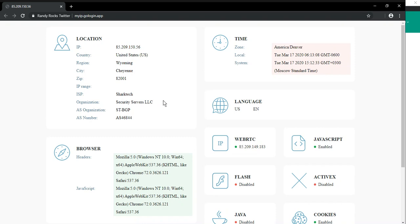GoLogin expands its functionality, and with every update it's easier for you to manage your digital fingerprint. It's especially convenient to do this from a single window. Multi-accounting has never been so easy. Try the free 10-day trial period right now.